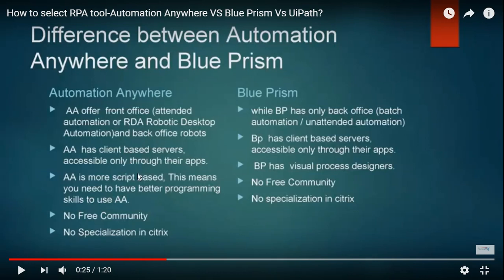Automation Anywhere is script-based with drag-and-drop — no need to write scripts manually, but it accepts JavaScript components. Within AA you can also add metadata and DLLs. In Blue Prism you can add your own code into code stages. In UiPath you can write .NET code directly in the code stage — whatever you want to add.